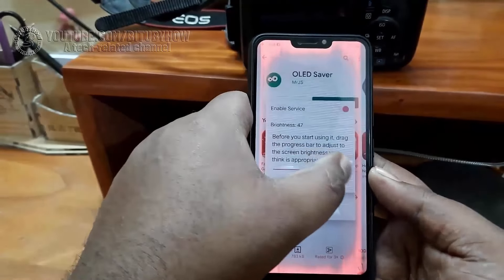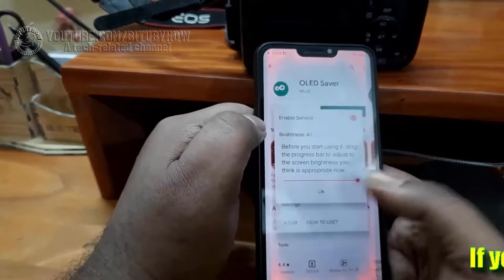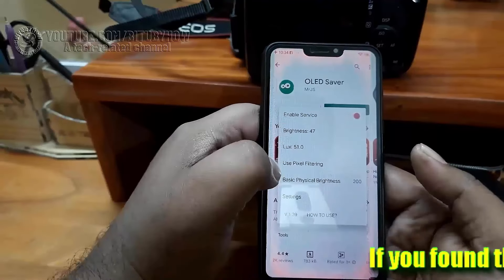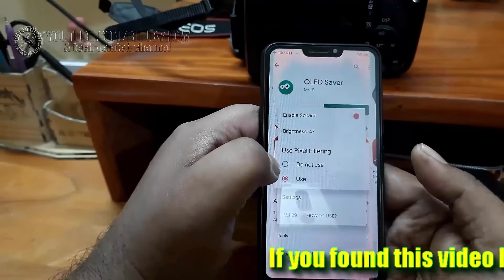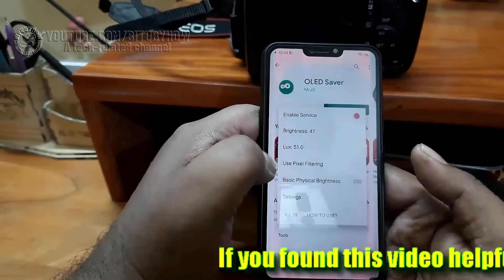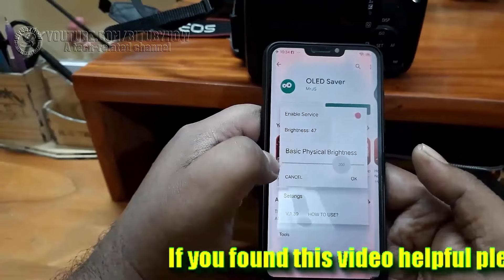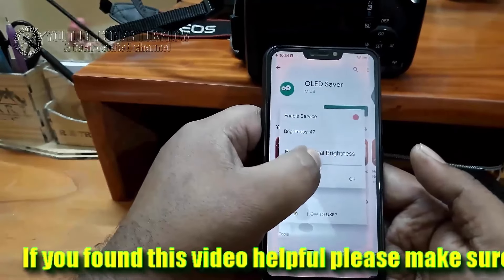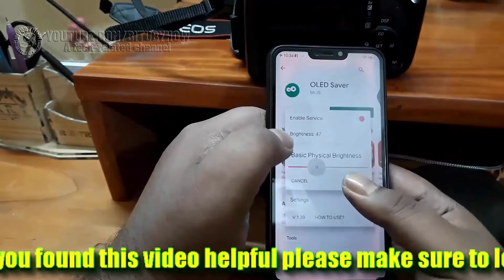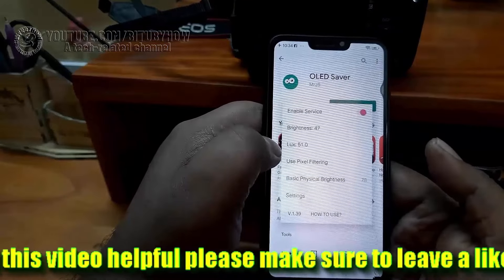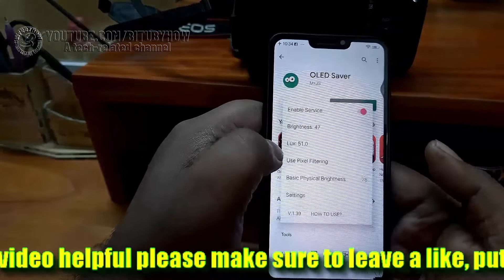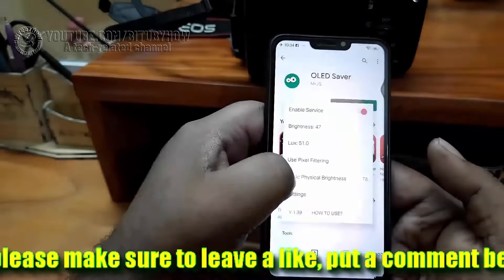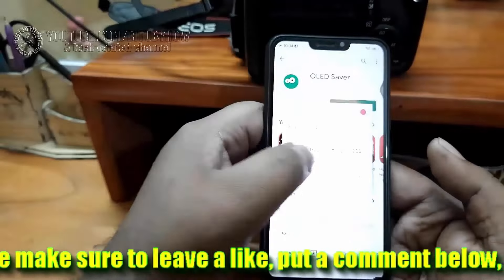Now set the brightness to whatever level you want. Tap on 'Use Picture Filtering' and select 'Do Not Use.' Tap on 'Basic Physical Brightness' and set it from 90 to 100%. Now you will see the difference.